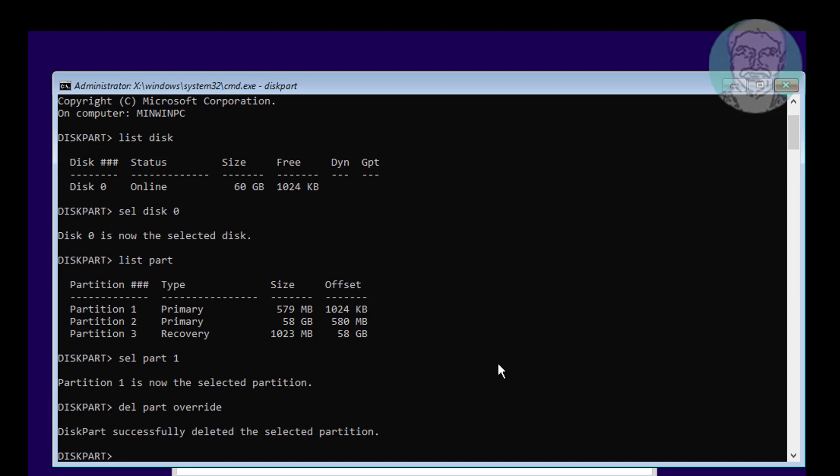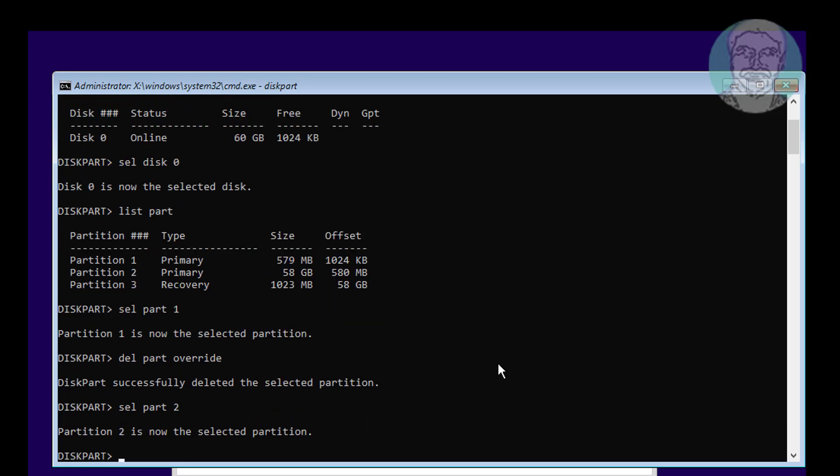Select next partition primary partition. Type active.